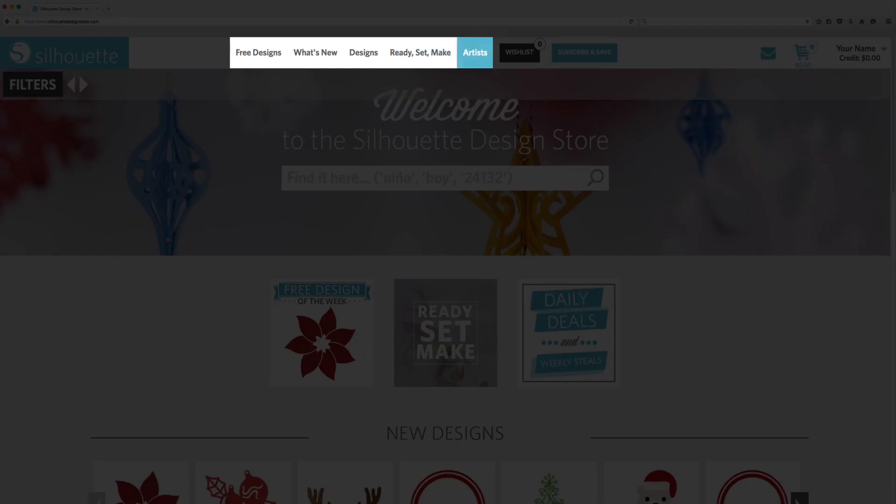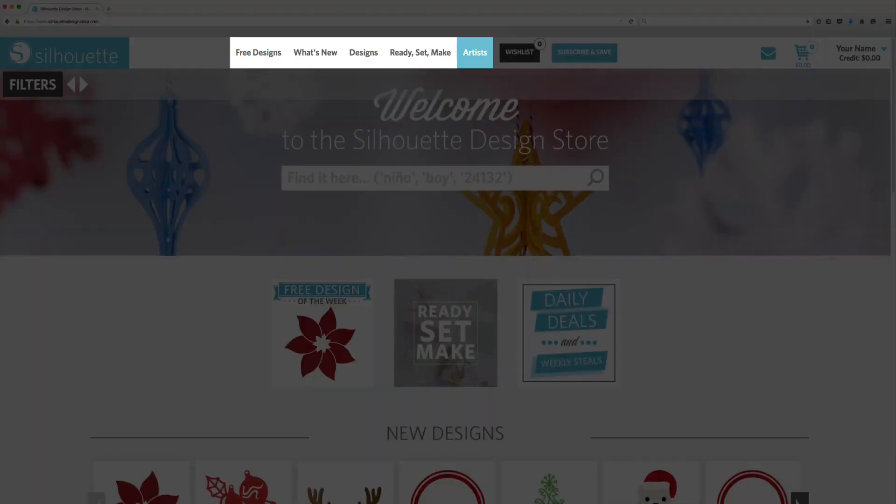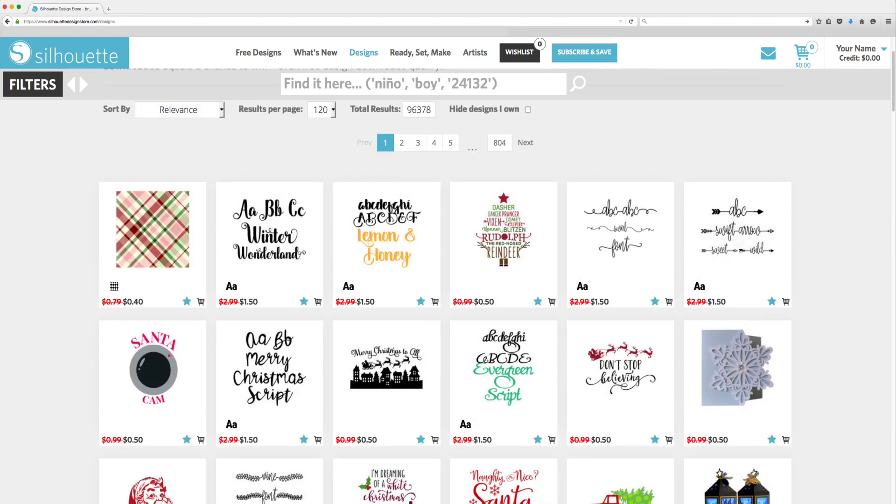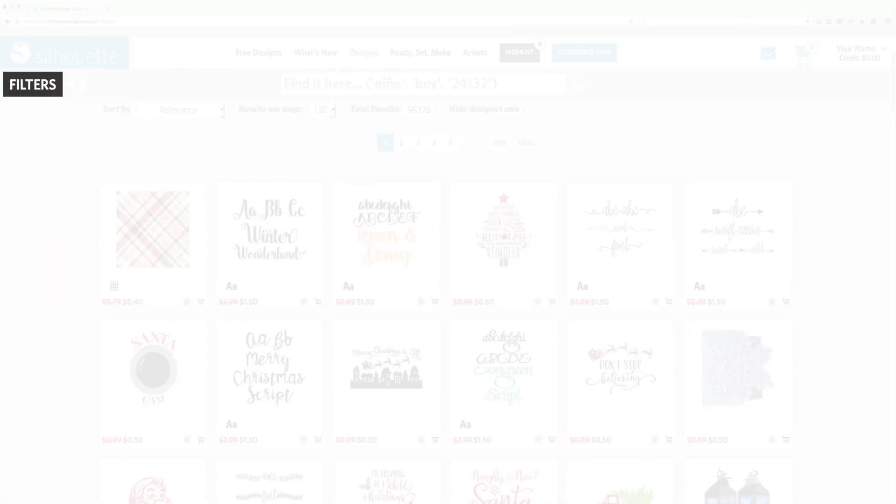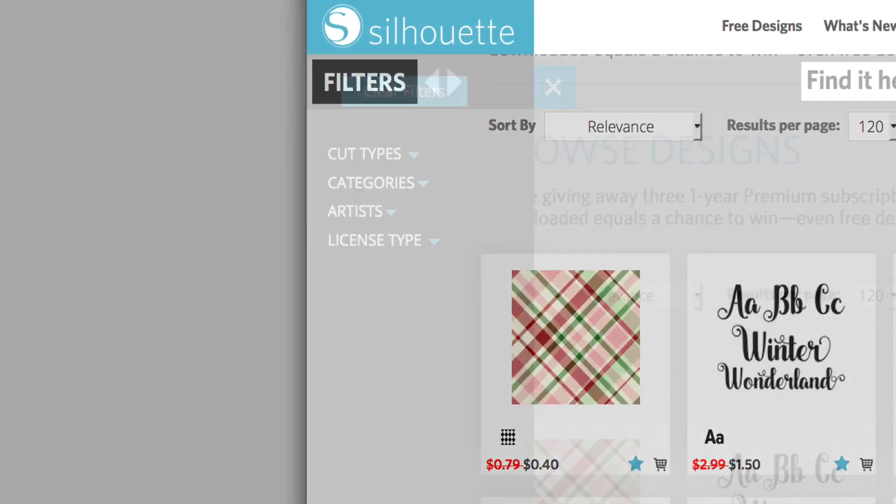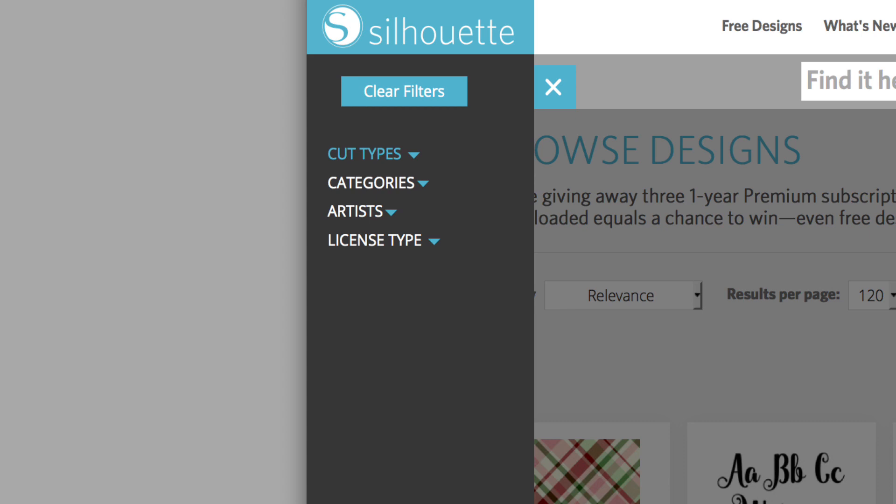The Artist tab lists everyone contributing designs to the Design Store. Click on an artist's name to browse all of their designs. The Filters button is a powerful tool that allows you to browse only the designs that match your search criteria.